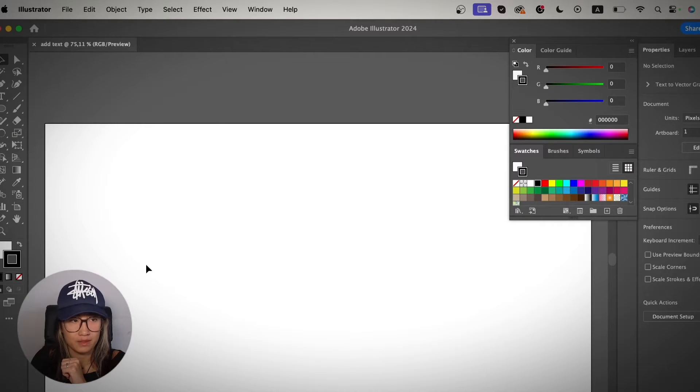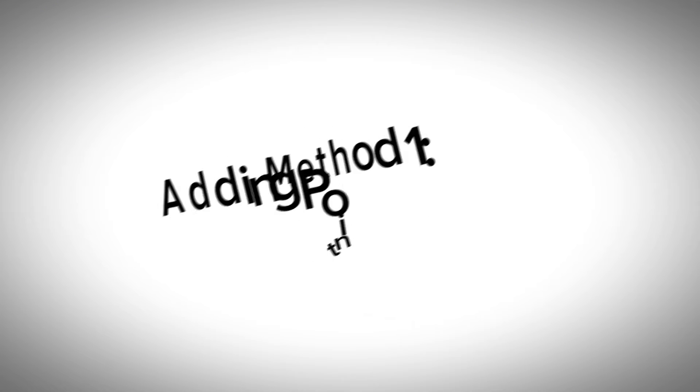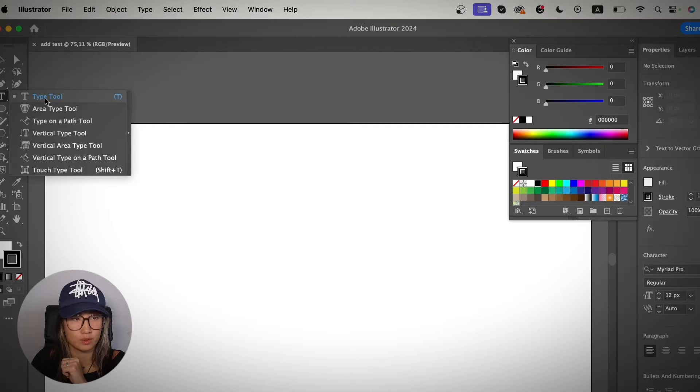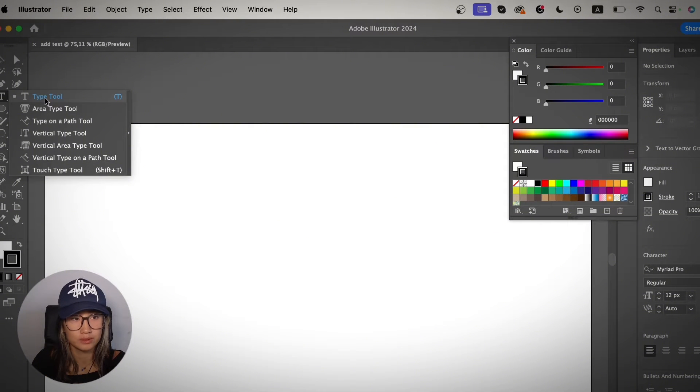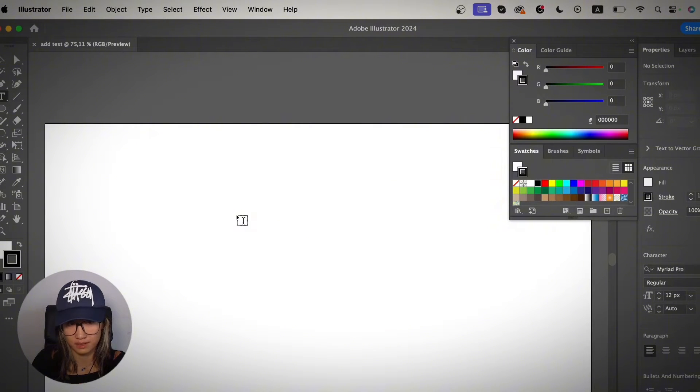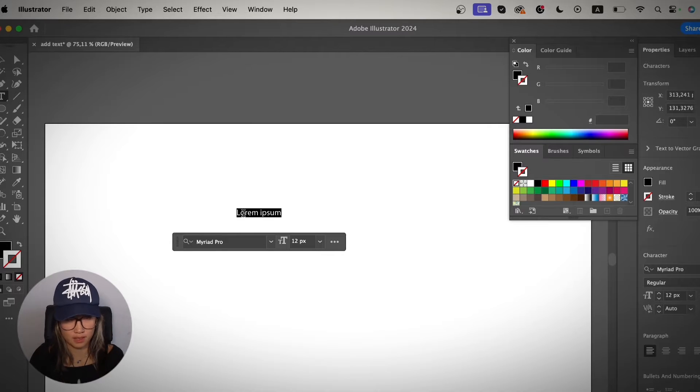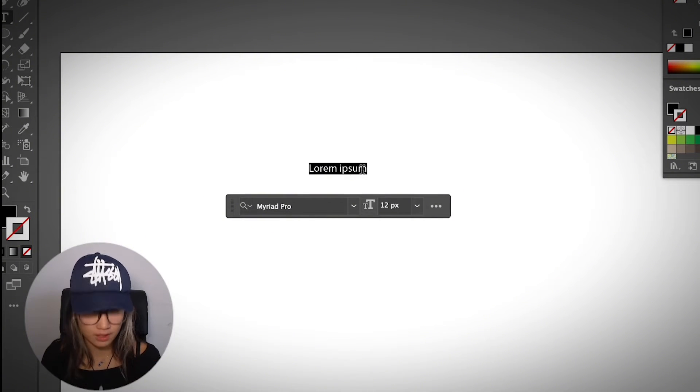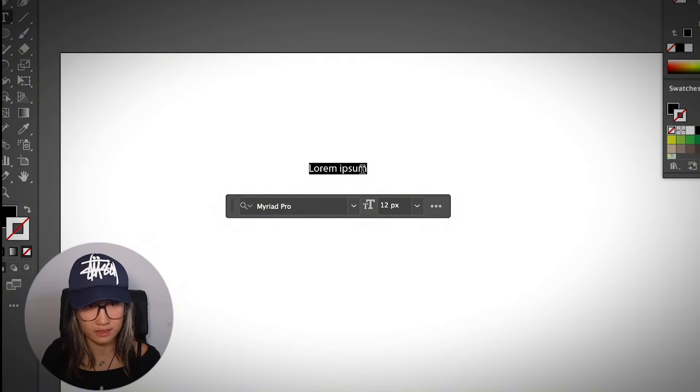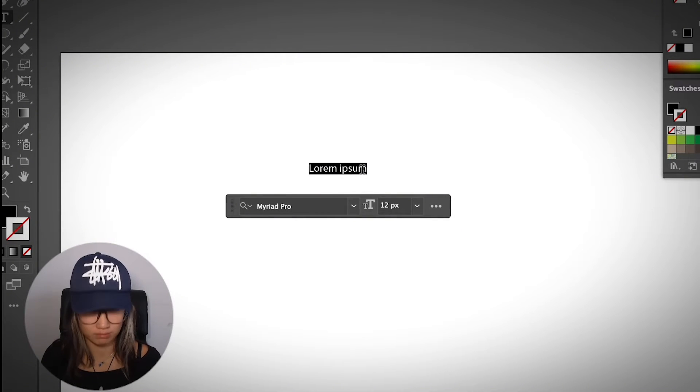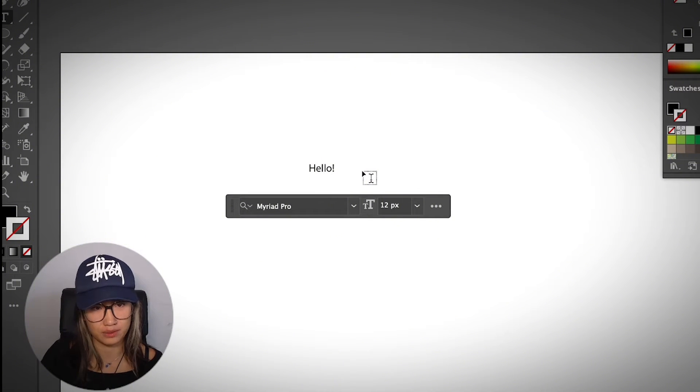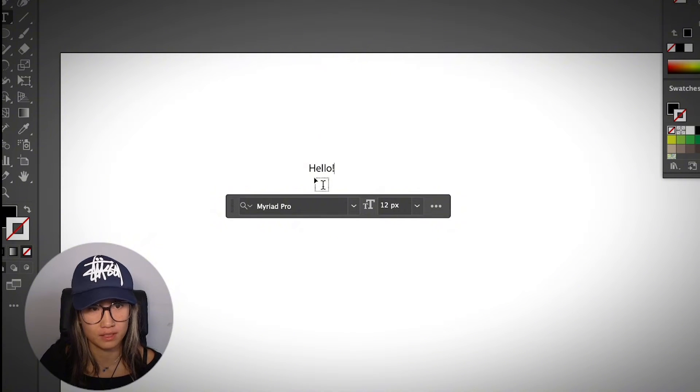Okay, so the first method I'll talk about is how to add a point type. I'm going to go ahead and select the type tool and then simply click on your artboard. You will see some Lorem Ipsum dummy text and you'll be able to replace the text directly. So I'm just going to say hello. And there you go, you have added the text to Adobe Illustrator using this method.